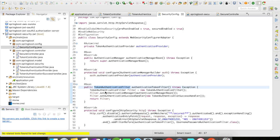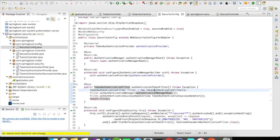I've created a bean for my filter, and the filter takes the AuthenticationManager and an AuthenticationSuccessHandler. Then I have the configure for HTTP security — it authorizes requests to /secured, which must be authenticated. In case of an exception, it calls the AuthenticationEntryPoint and returns a 401 Unauthorized error. Then I add this filter, the AuthenticationTokenFilter, before the UsernamePasswordAuthenticationFilter.